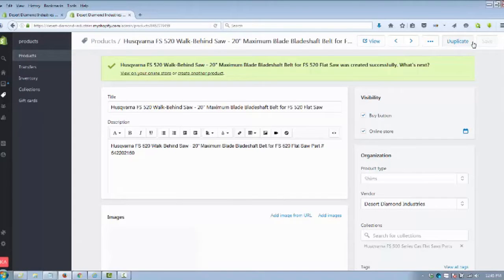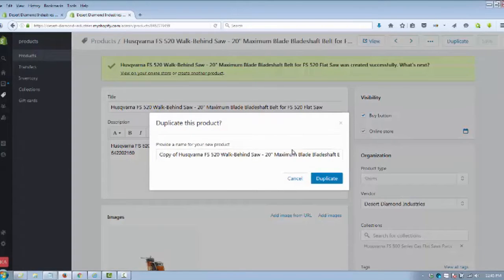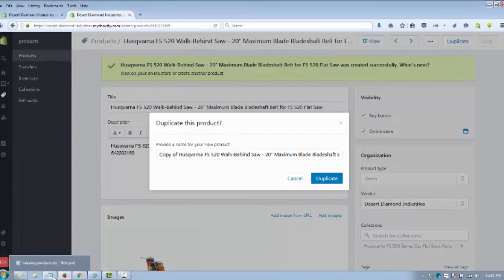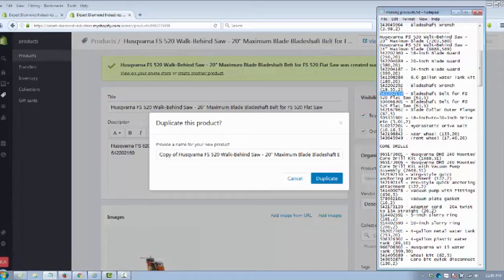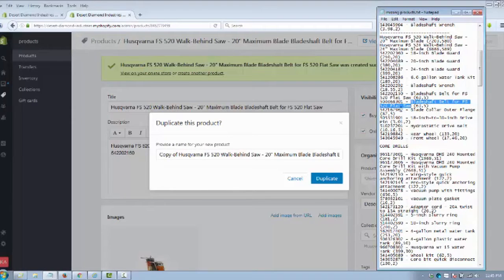That's pretty easy. Now we need to add another product. In the upper right-hand corner there's a button that says Duplicate, so we're going to duplicate the product we just added. In this case we could have probably done this as a variant, but we're doing a demonstration.